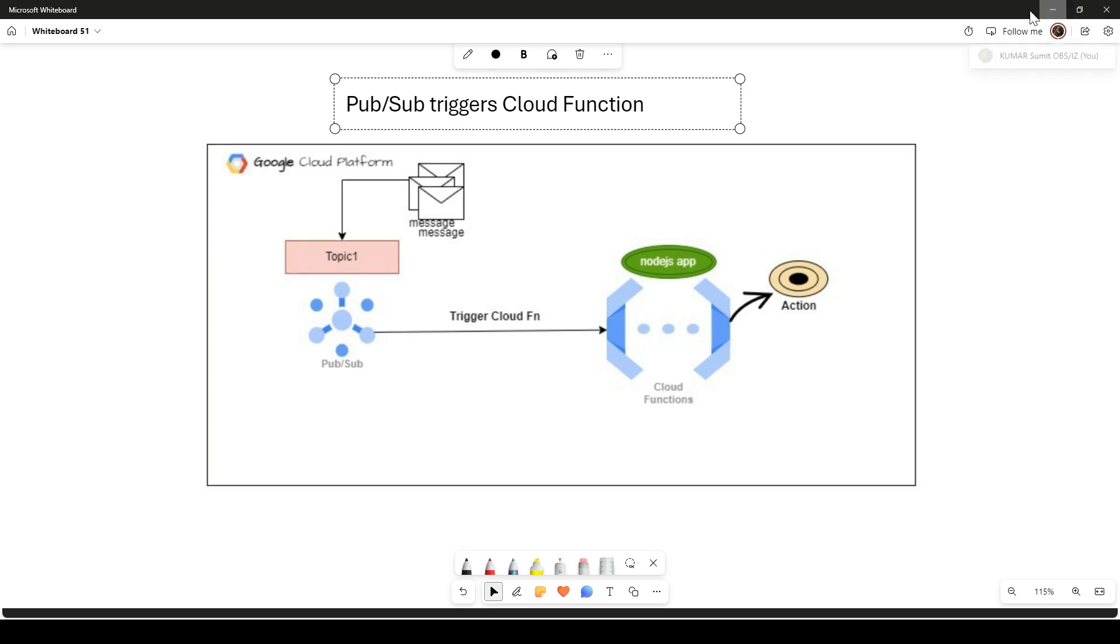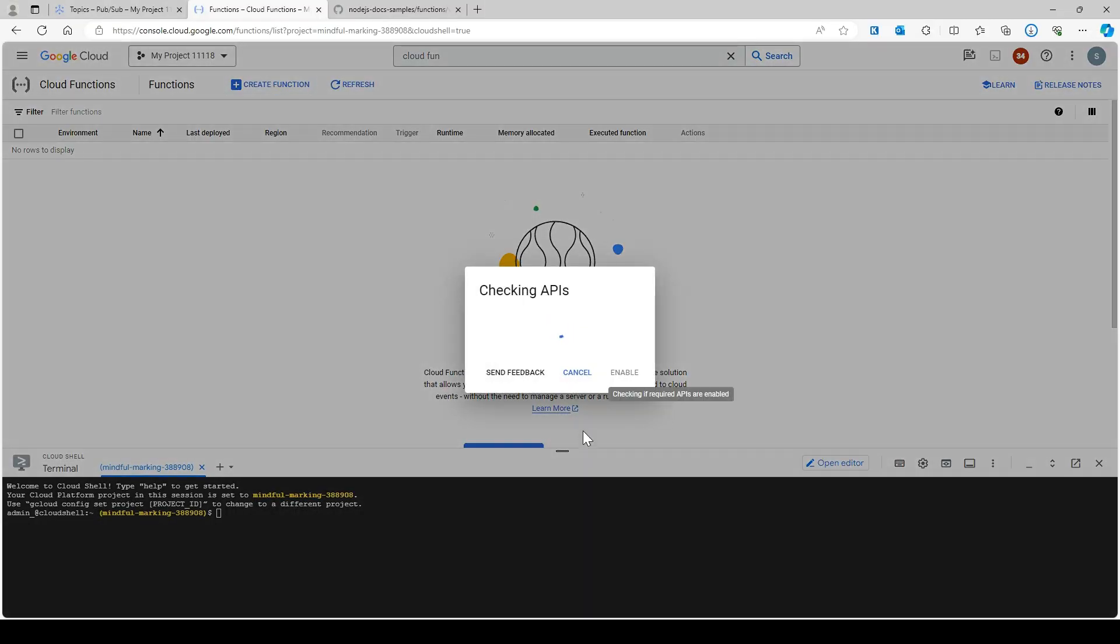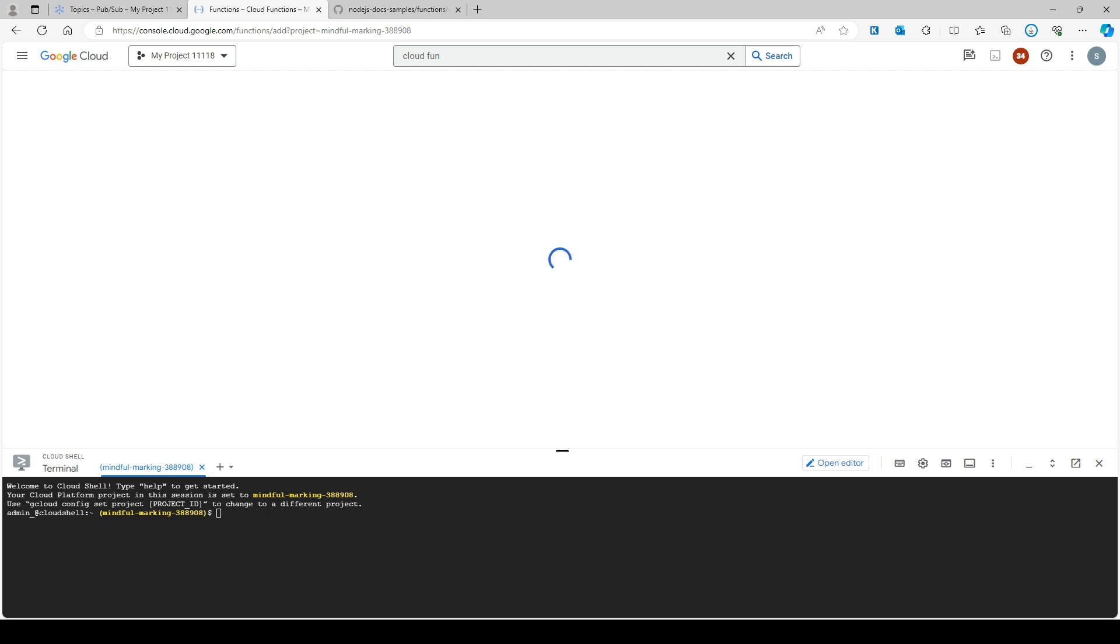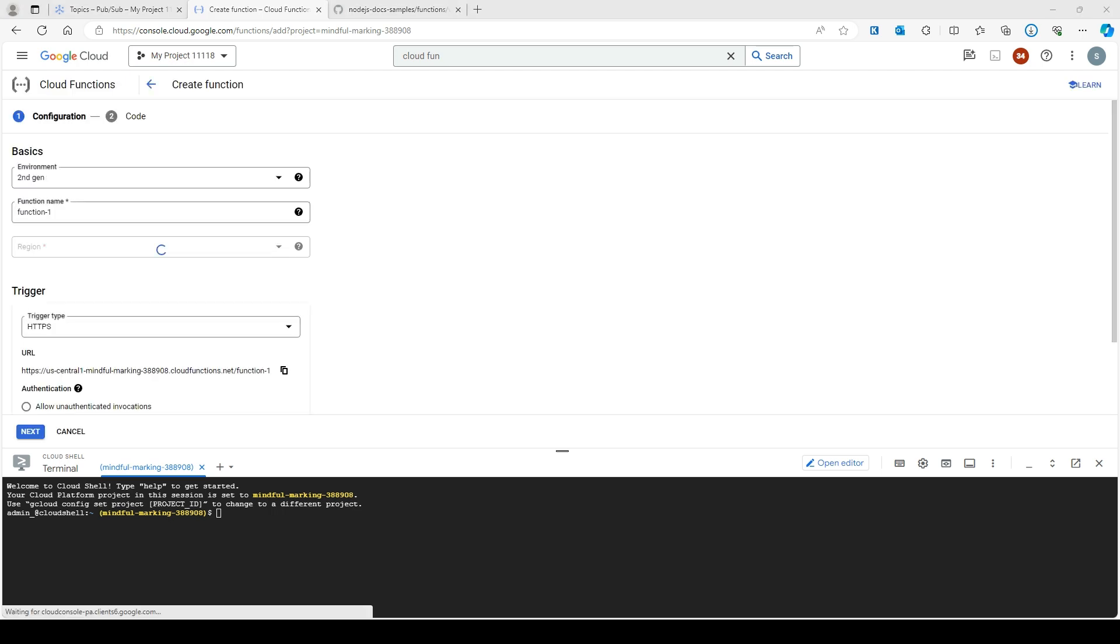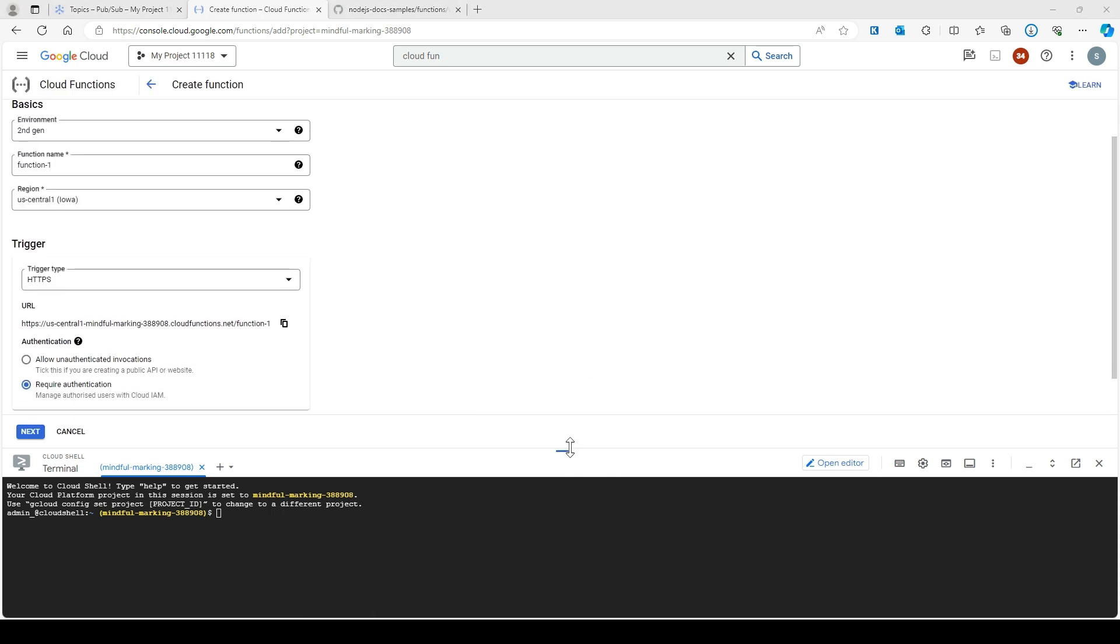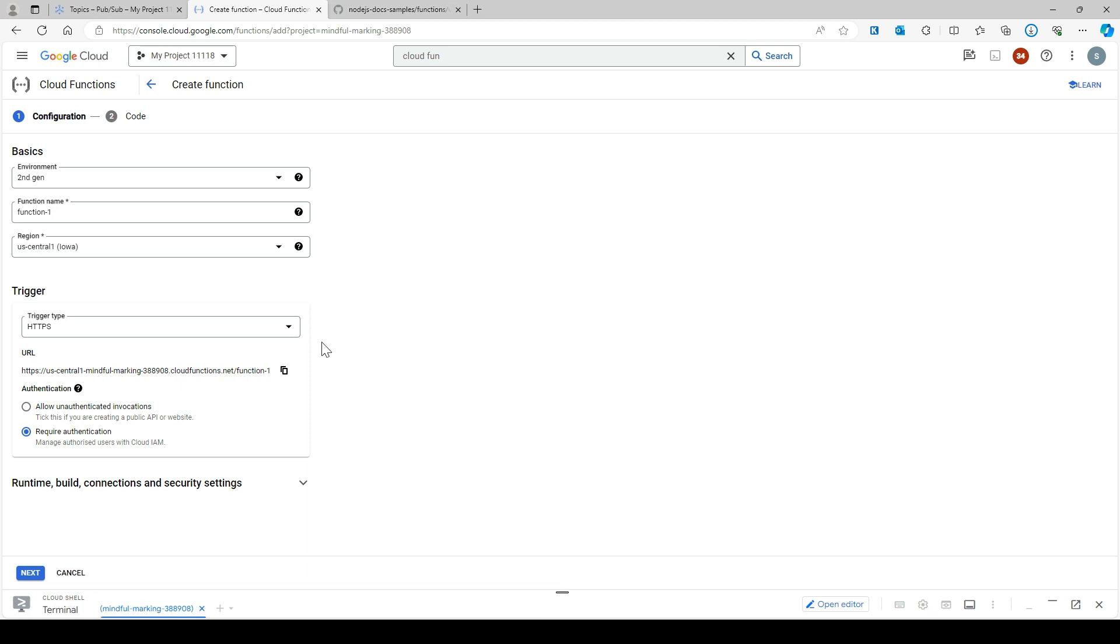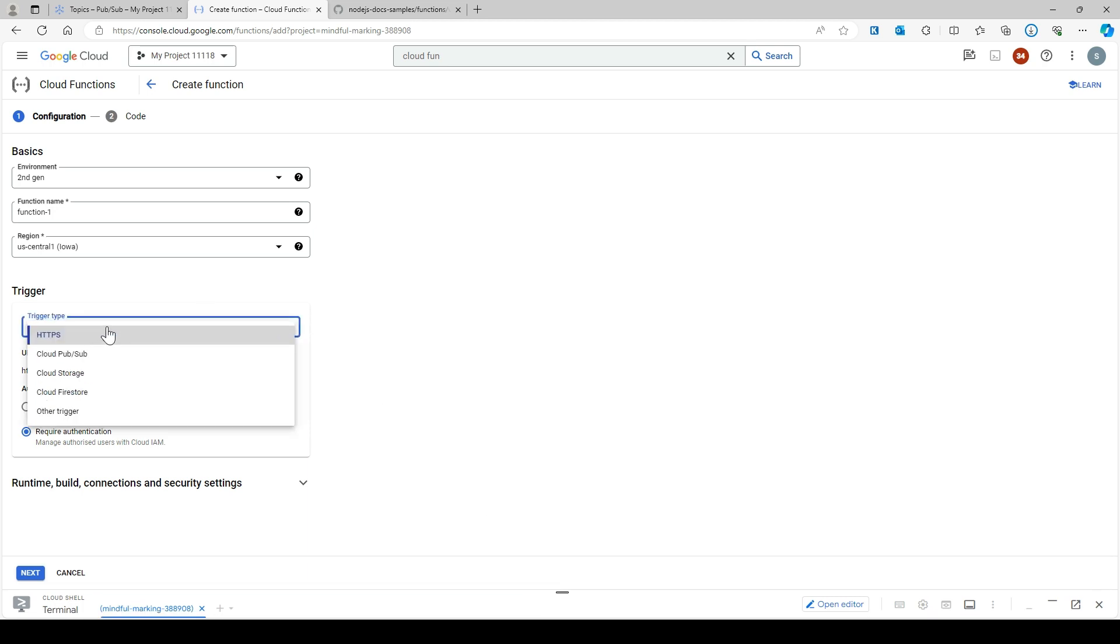I'm going to name it 'function one' and the region is 'us-central1'. Here you need to change the trigger type - select Cloud Pub/Sub and the topic is going to be 'my topic one'.